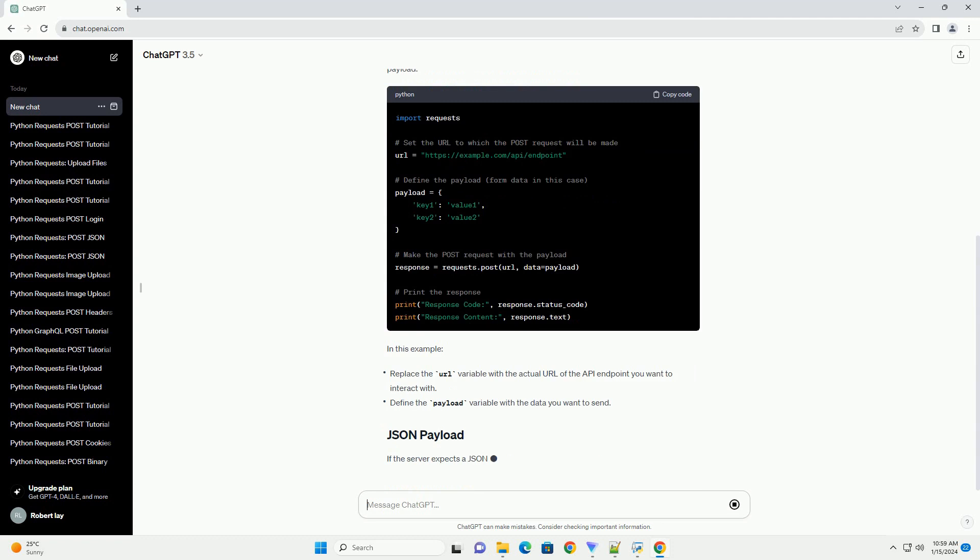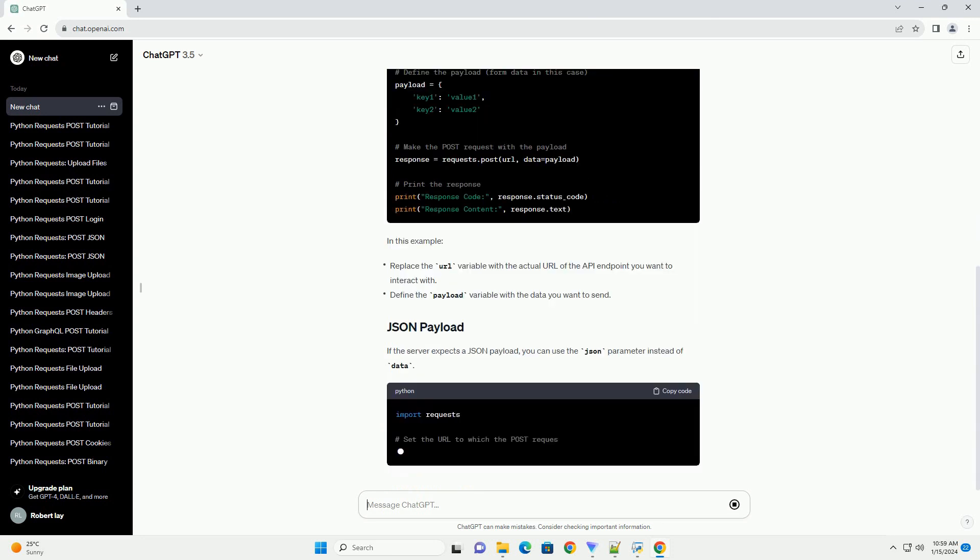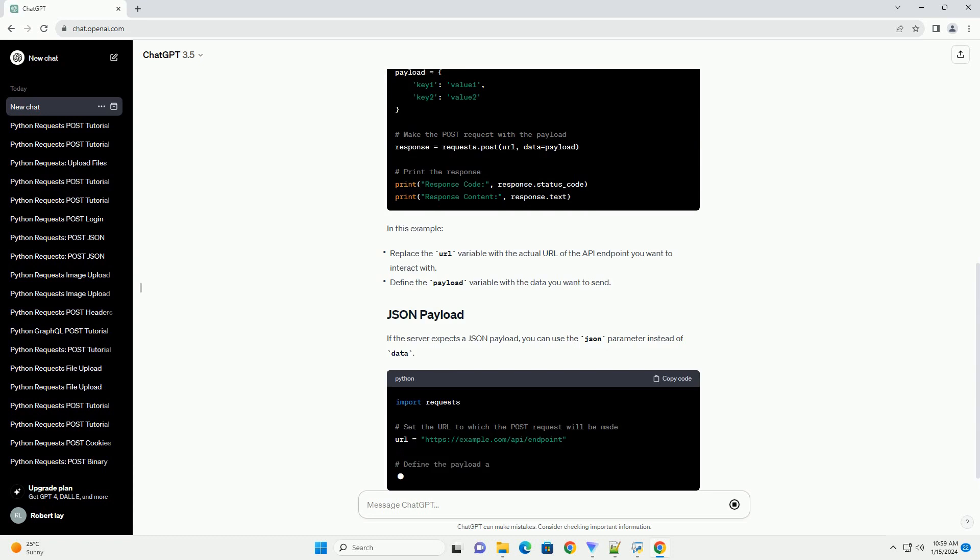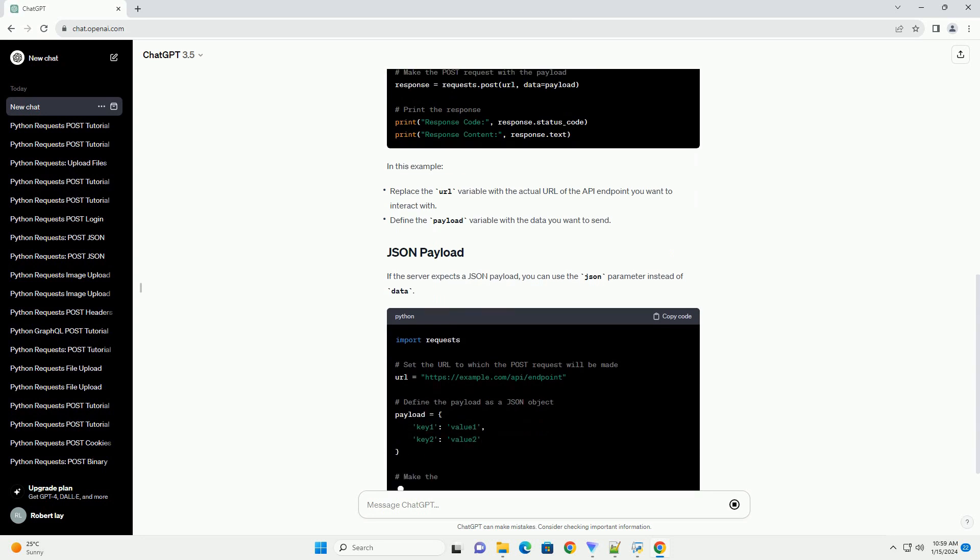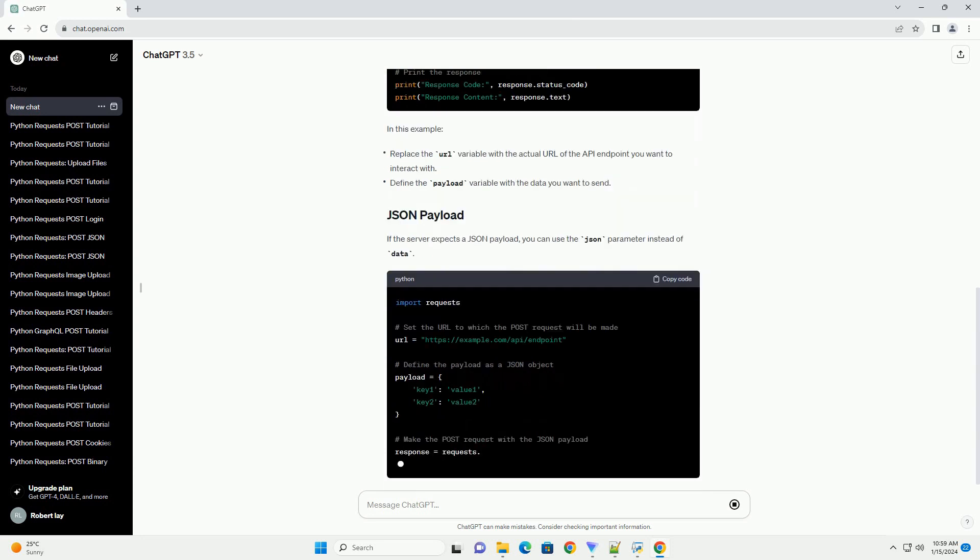In this example, if the server expects a JSON payload, you can use the JSON parameter instead of data.